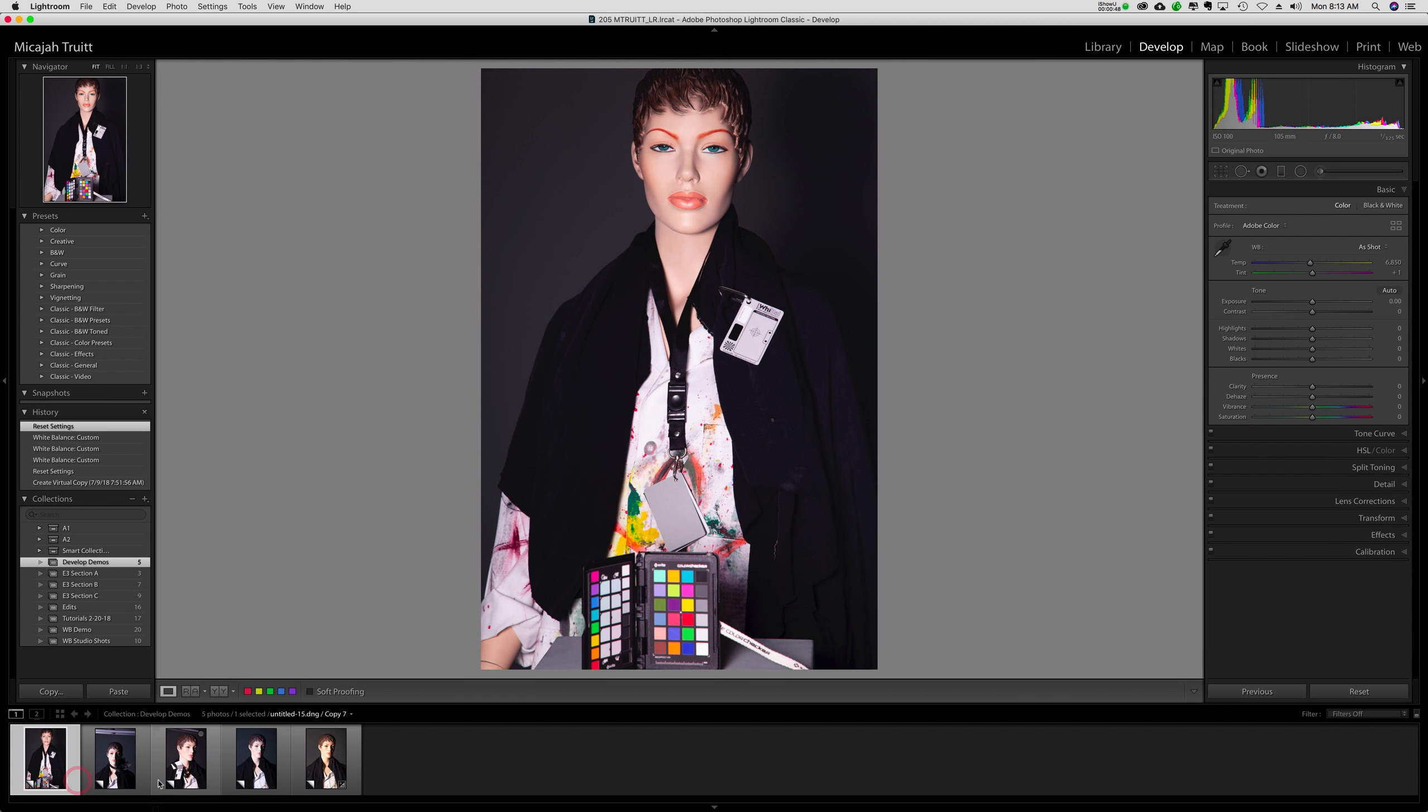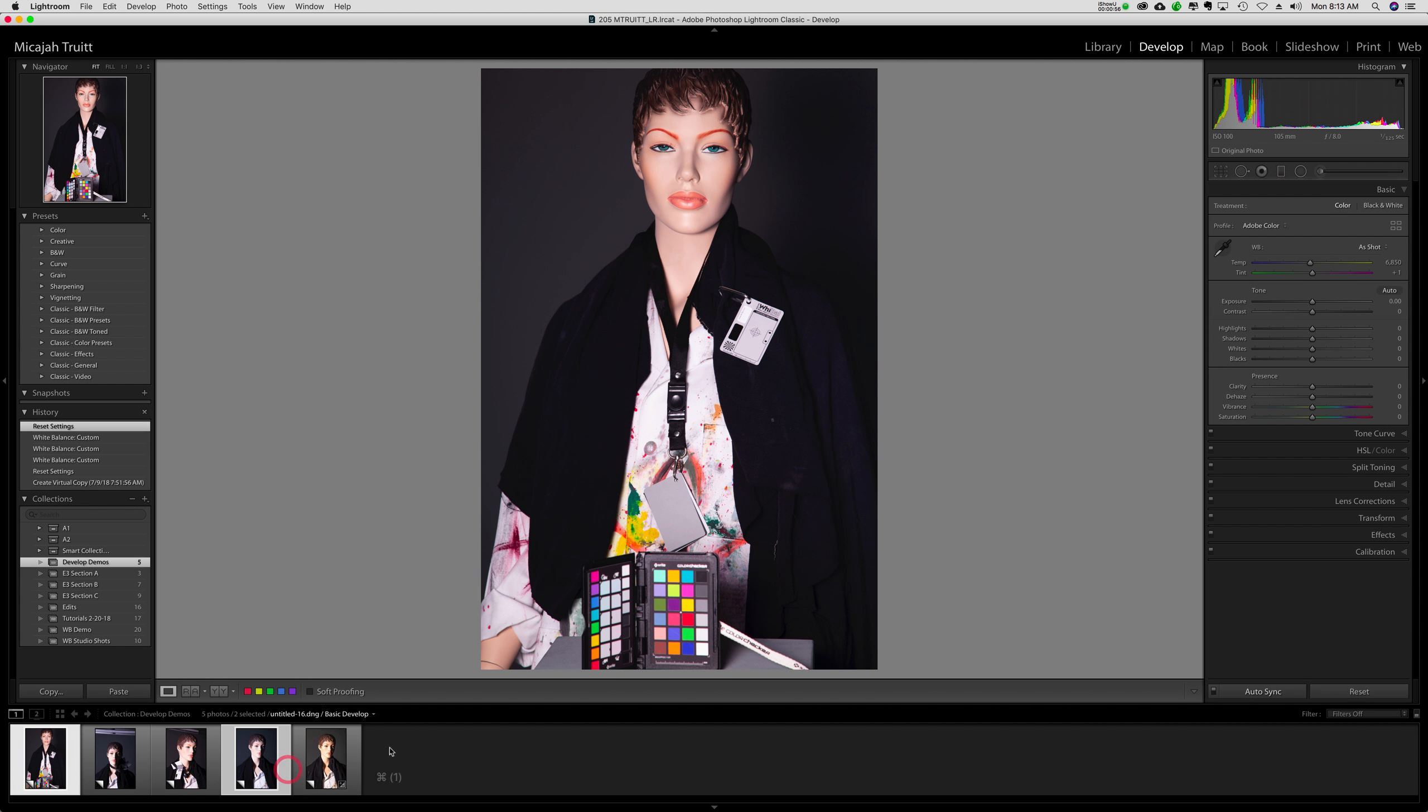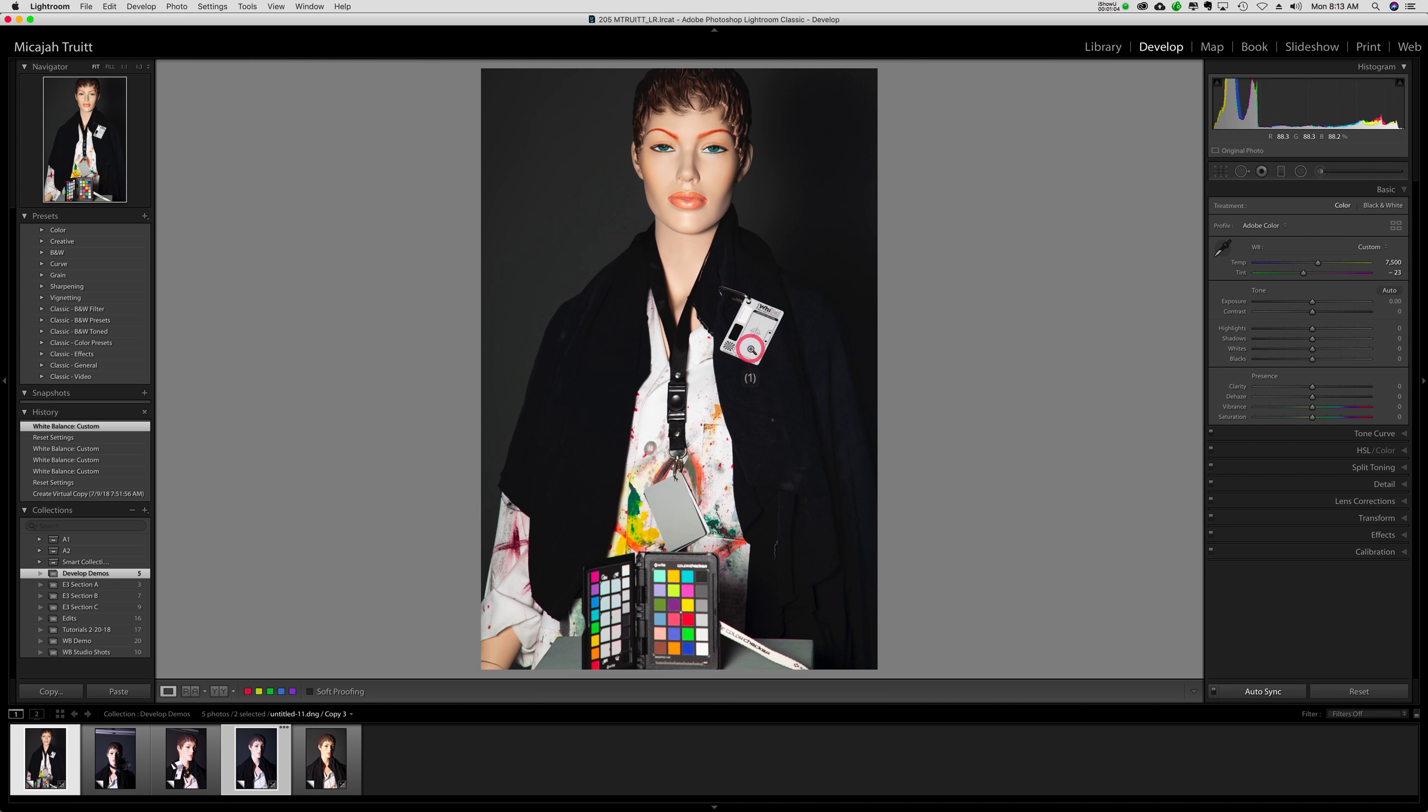So I'll start off here by I've got the image with this white balance. And I'm going to command click the one I want to change. So they're both selected. Auto sync is on. And I'll just quickly do the white balance card. So I've done the white balance.